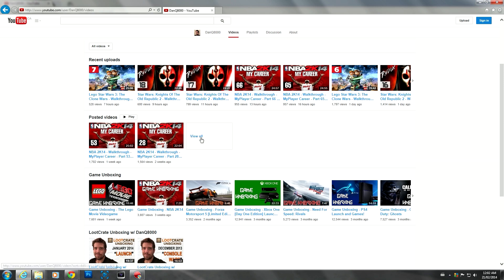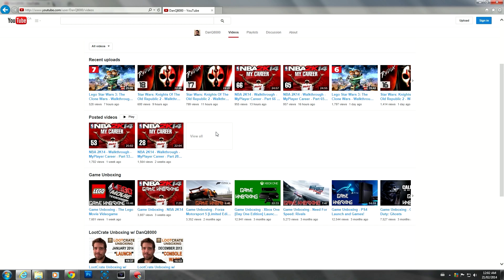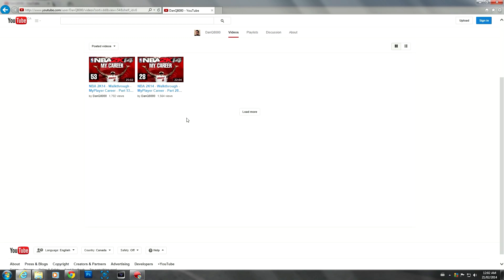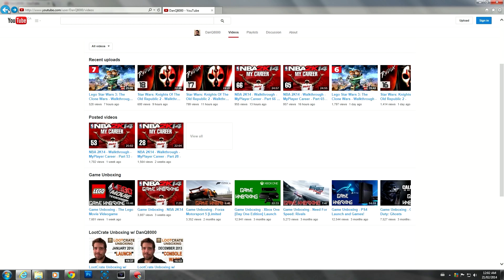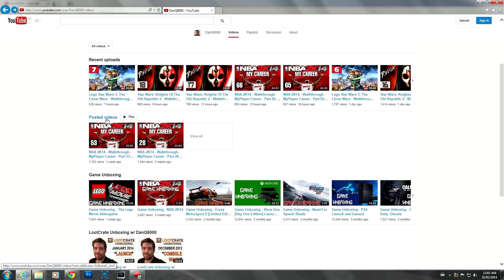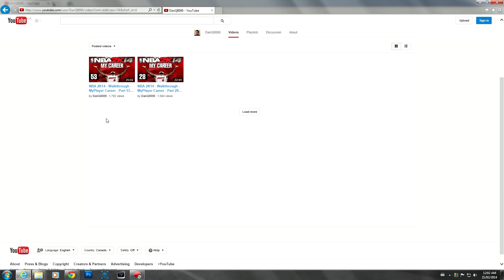What's Posted Videos? What the hell is that? Recent Uploads, Posted Videos. What is Posted Videos? Two videos? What is this? What does this mean?